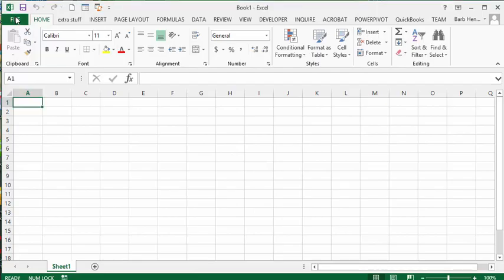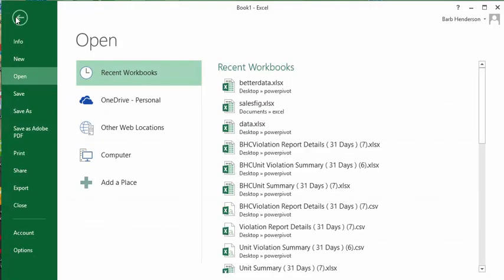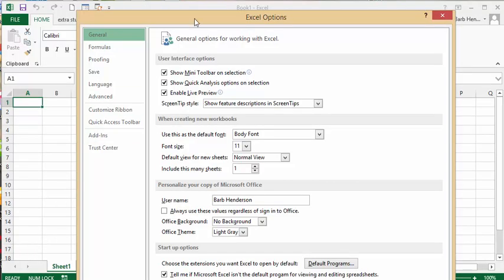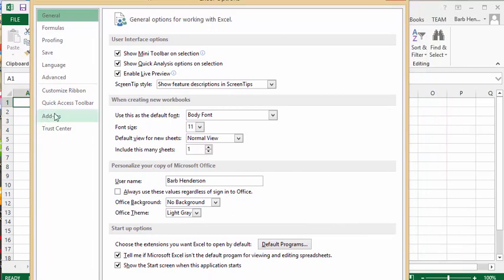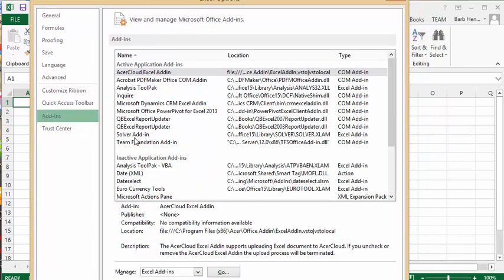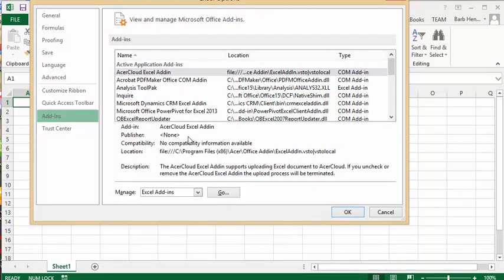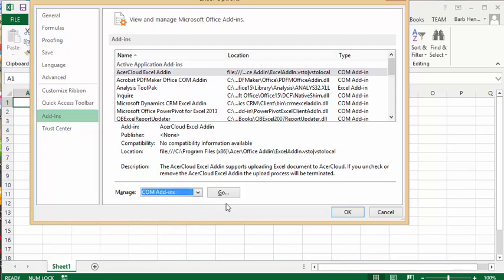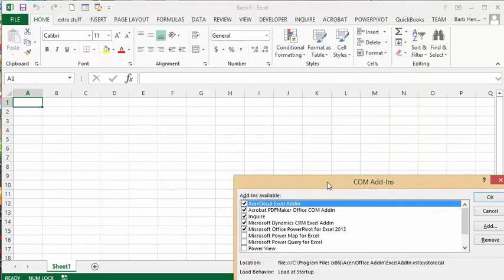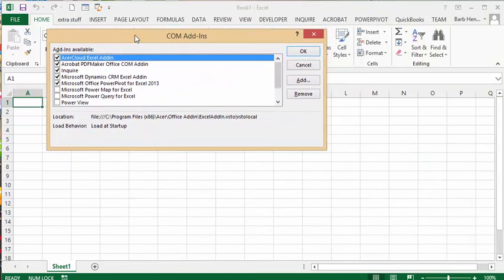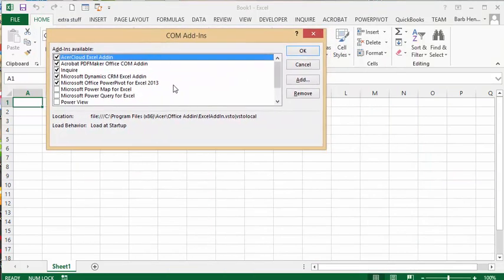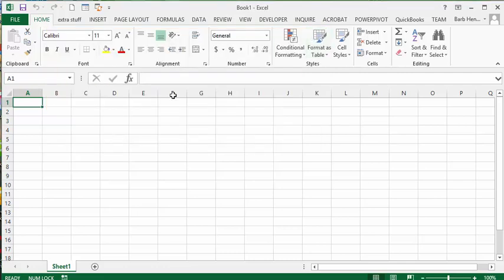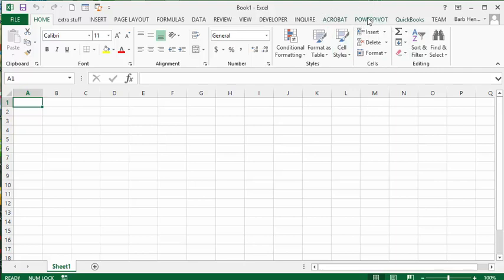So we'll go to File and Options, and then we will go up to Add-ins. On the Add-ins page on the Manage, we're going to drop down and we're going to select COM Add-ins, and we'll click on Go. Then this pop-up appears and you see that I have Microsoft Office PowerPivot for Excel 2013 checked. You'll check this and then say OK. When you have this checked, you'll have this PowerPivot tab on your Excel sheet now.